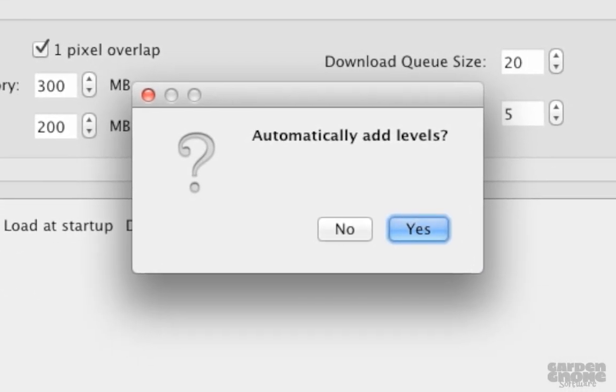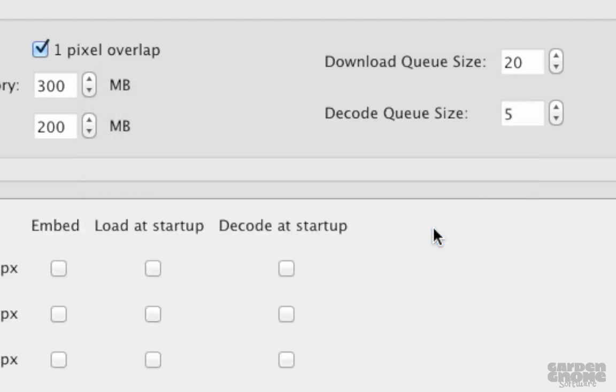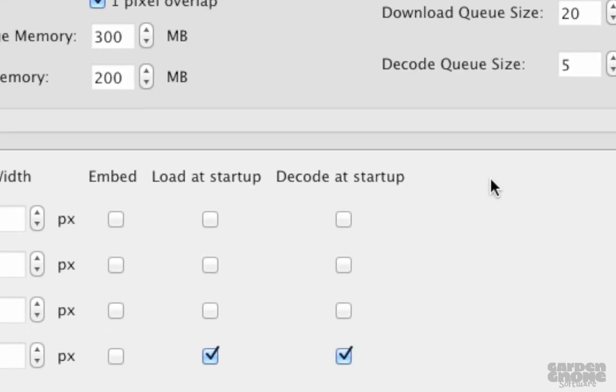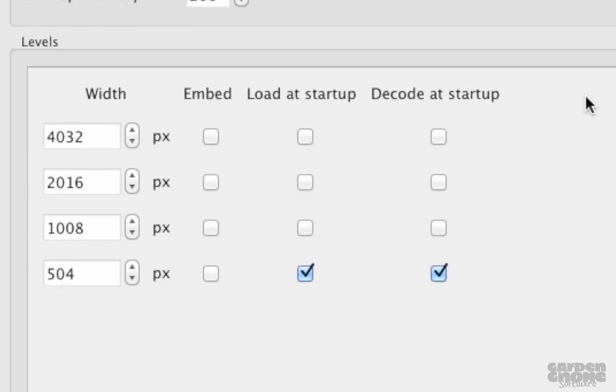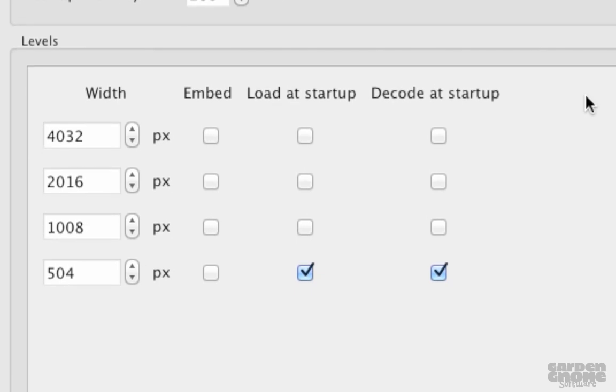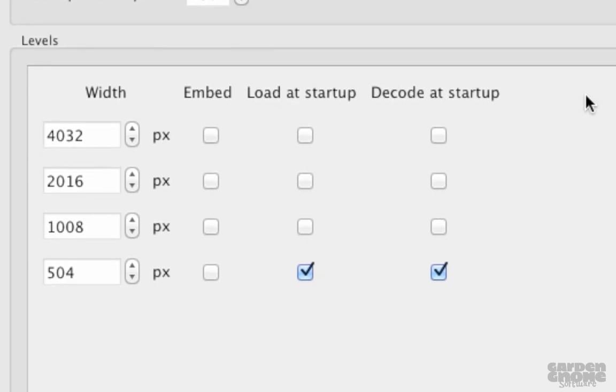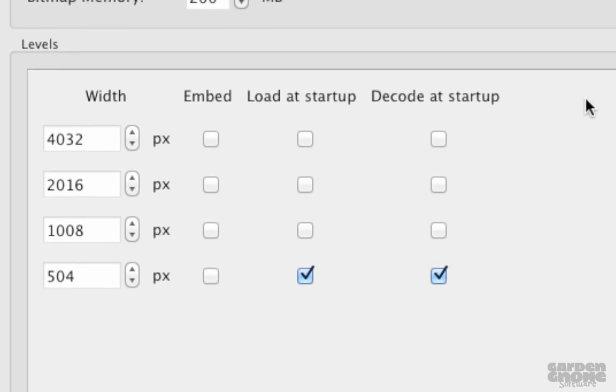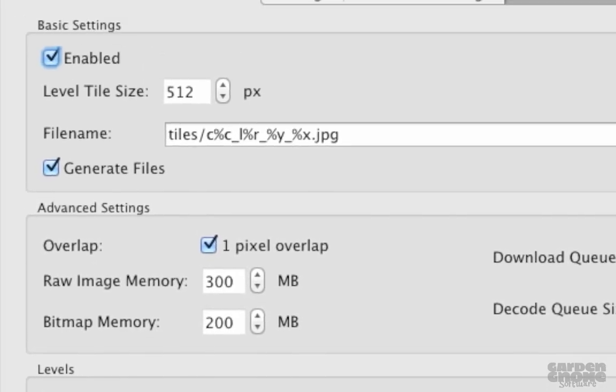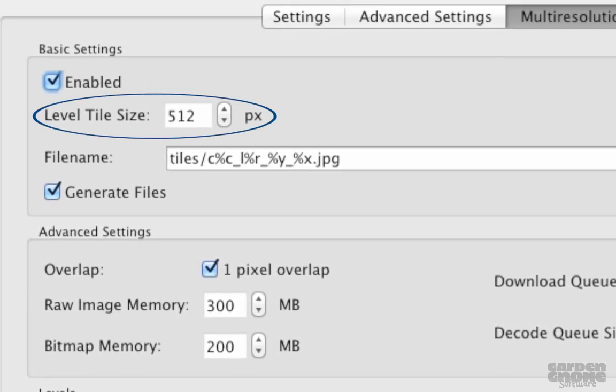you'll be asked if levels should be automatically added. Choosing Yes will do just that, and you'll see the levels section populated with as many levels needed until the lowest level is equal to or lower than the level tile size in the basic settings.